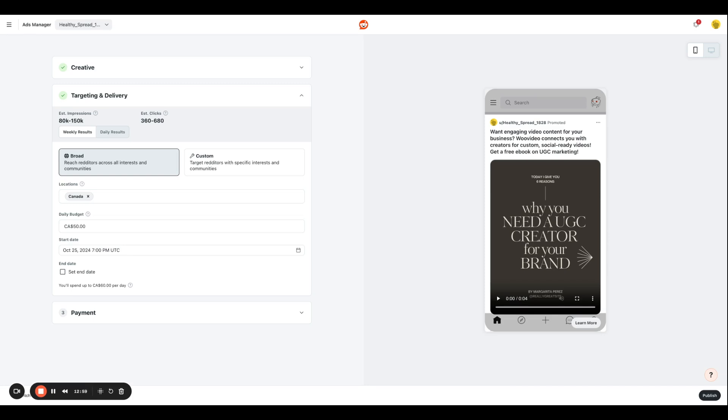Or if you want to reach Reddit across all sorts of interests and communities, and you want to have a generic campaign just out there in the world meant to raise brand awareness for your campaign, if that's what your goal is, you can go for a broader approach.